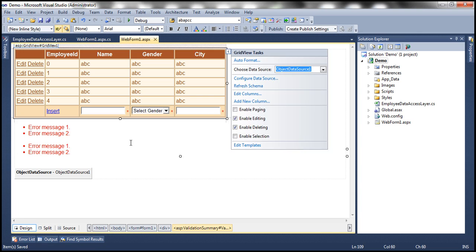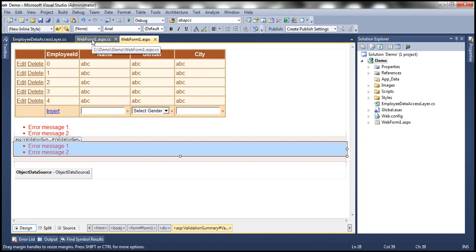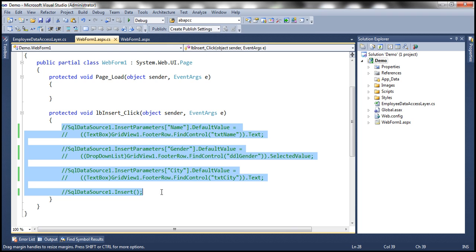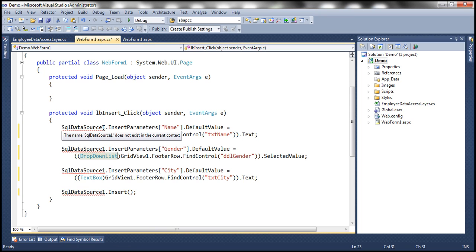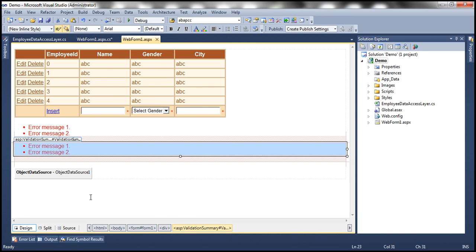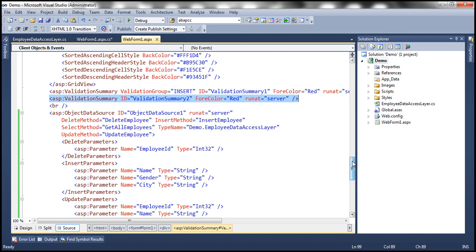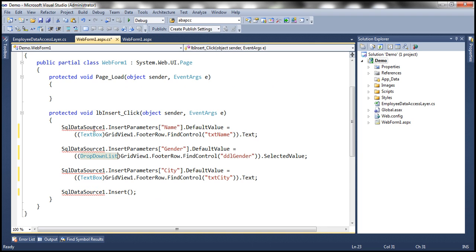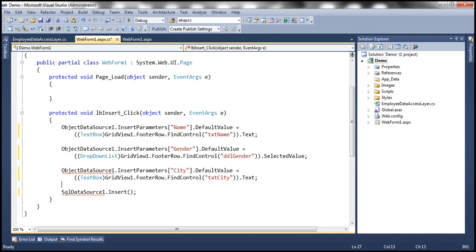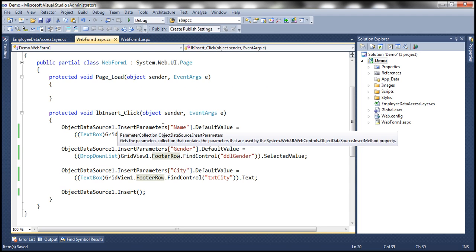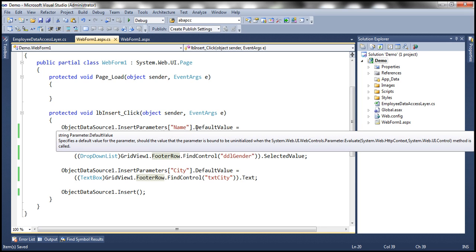Let's save that. The other thing to correct is the code in the LinkButton insert click handler. Let's uncomment those lines and replace SqlDataSource1 with ObjectDataSource1. Let's go back to WebForm1.aspx. We are done — instead of using SQL Data Source Control, we are now using Object Data Source Control. Let me run this now, and everything should work as expected.